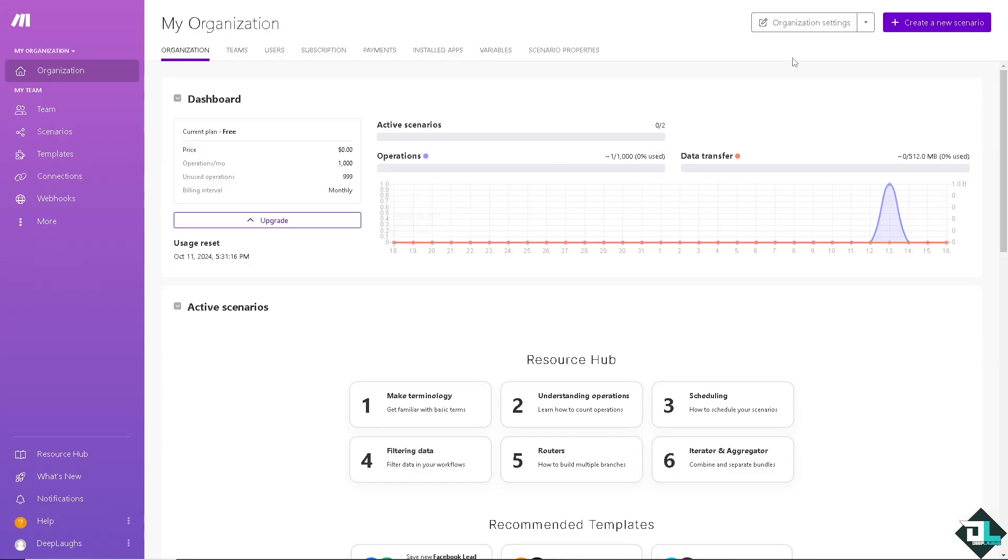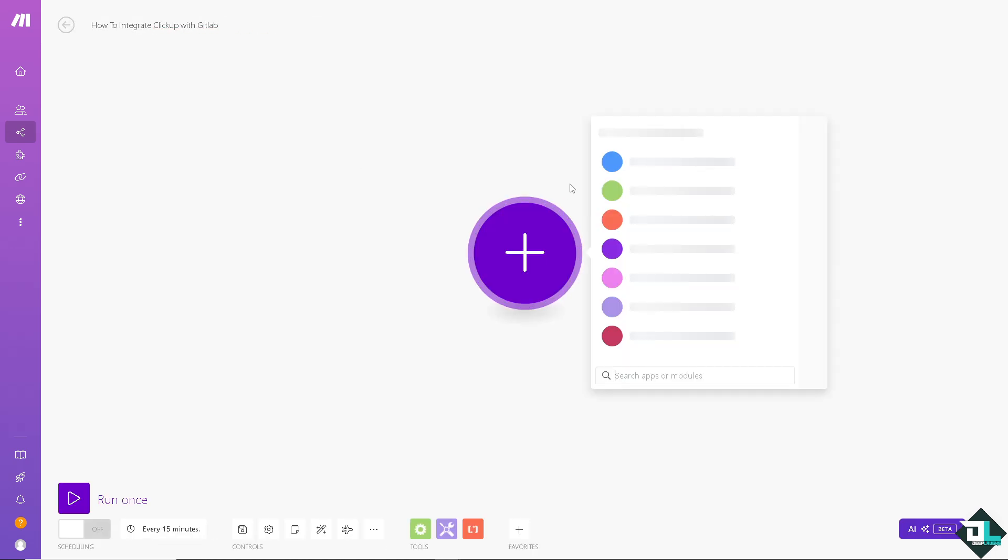I'm going to wait for it. And I'm going to be forwarded to the scenario builder on the interface of Make.com. Click the plus button to create a new scenario. Just wait for it to load. I'm going to rename this one as how to integrate ClickUp with GitLab.